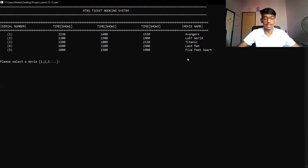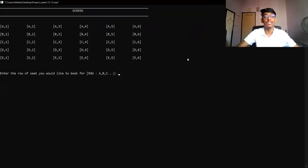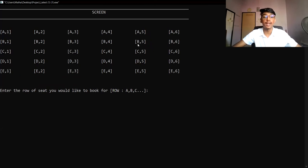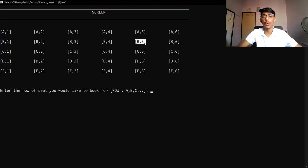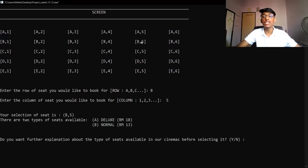Now we're going to see what 'proceed' means — proceed takes the user to the seat selection. After selecting B, we go to seat selection. We have divided the seats into rows and columns. For example, if the user wants to select seat B5, they must enter the row first, which is B, and then the column, which is 5. After selecting 5, the user will be prompted confirming they have selected B5.